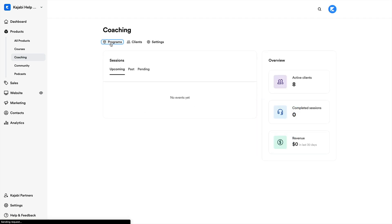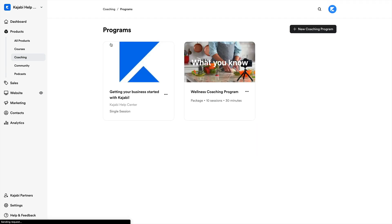Now, to use the Kajabi scheduler, we can either create a new coaching program or add it to an existing one, but we'll go over both in this lesson.